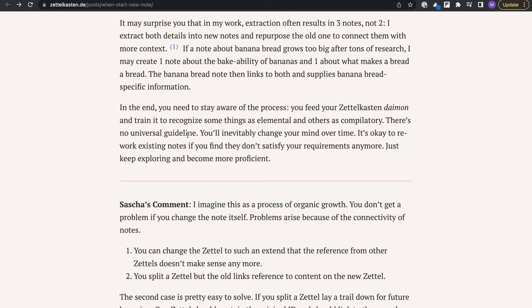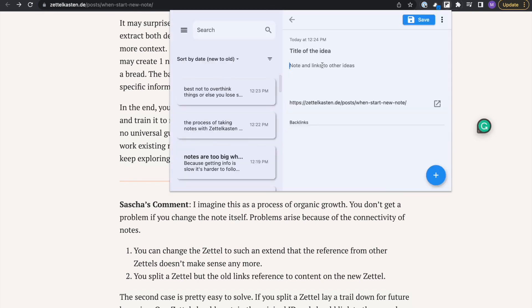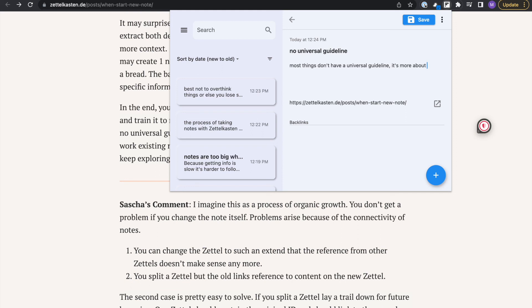Their final point: there's no universal guideline for doing things. You just personalize things for yourself. I felt that was an important concept that I wanted to note down. Most things don't have a universal guideline. It's more about understanding your use case and how you can adapt a solution for it.